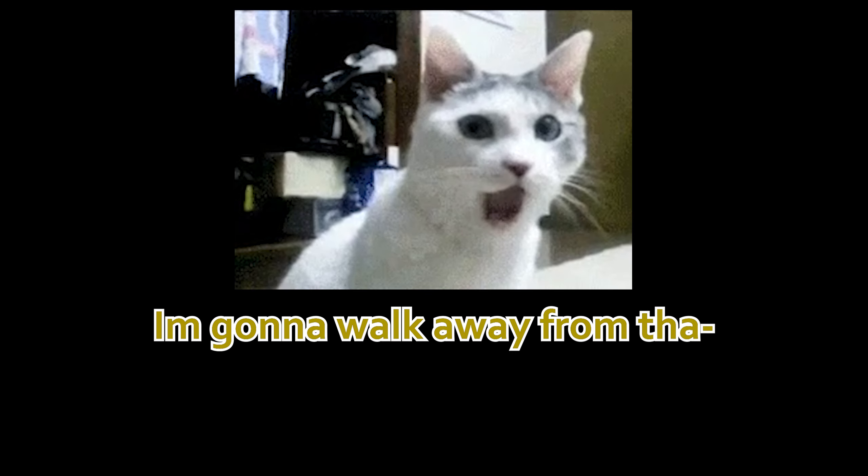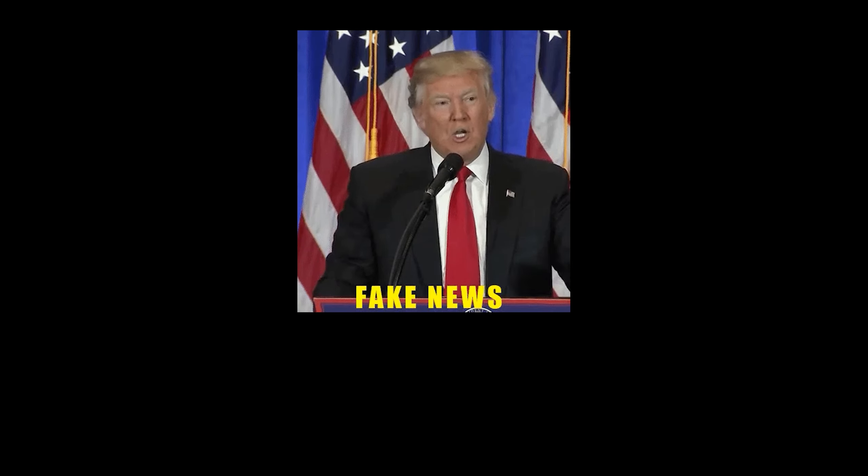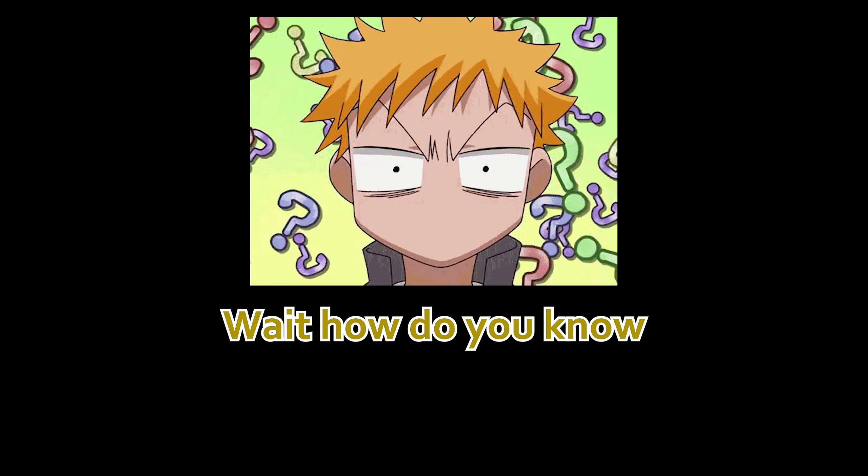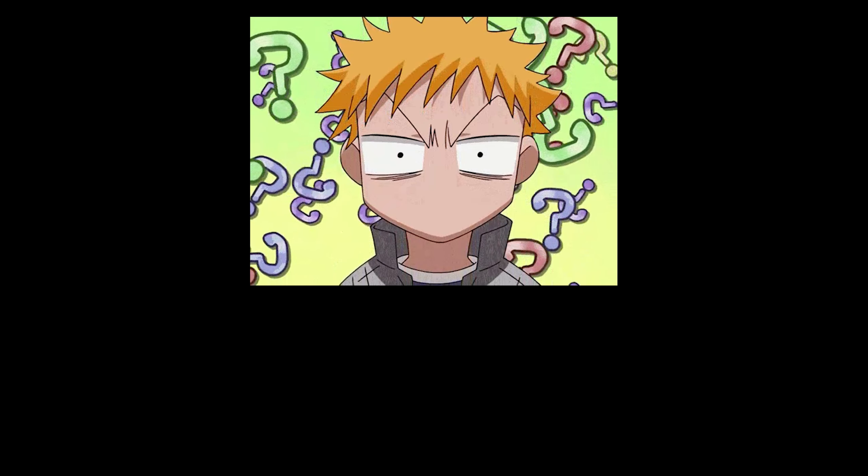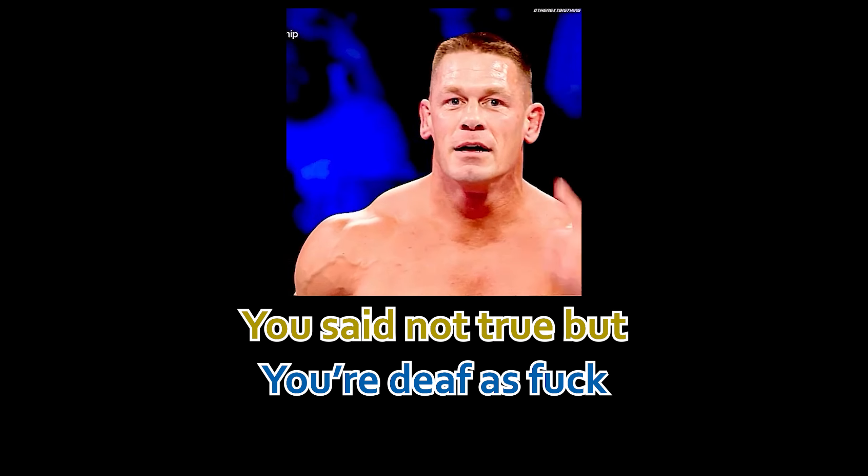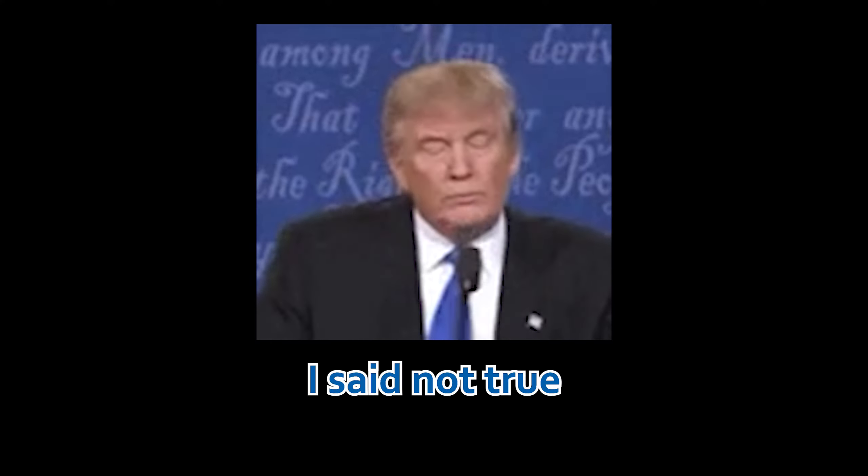I'm gonna walk away for now. Not true. Wait, how do you know? How do you know? Open your ears. You're deaf as fuck. He said not true, but Will, how do you know? I said not true.